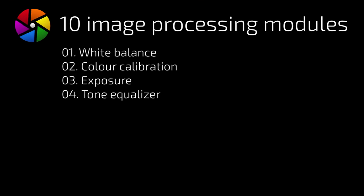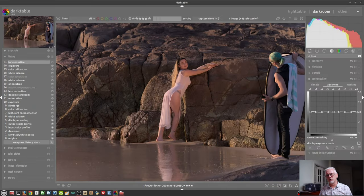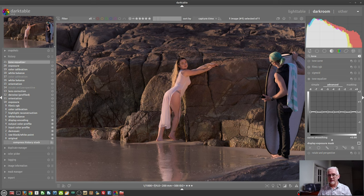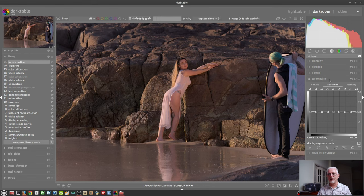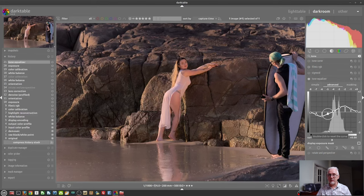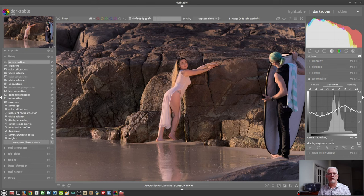Number four is the tone equalizer, and this is quite a complicated module to understand. It was designed to be a replacement for the curves module, of which there are about three. I don't feel like it's particularly user-friendly for a new user, but the people who have spent plenty of time with Darktable seem to love it. I've done a dedicated video on it — it's not as simple as it looks. It is designed to allow you to manipulate the tone mapping of your image. That's number four: the tone equalizer.